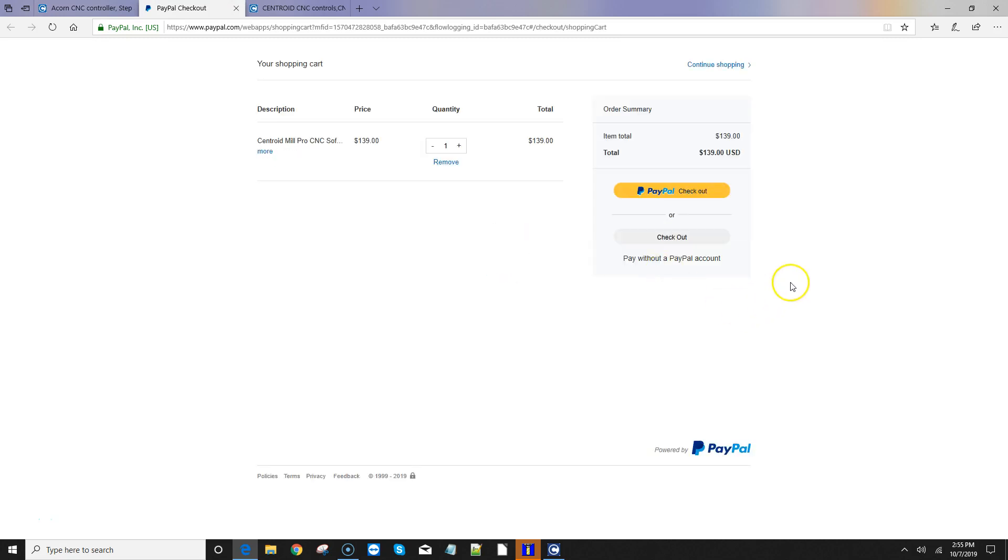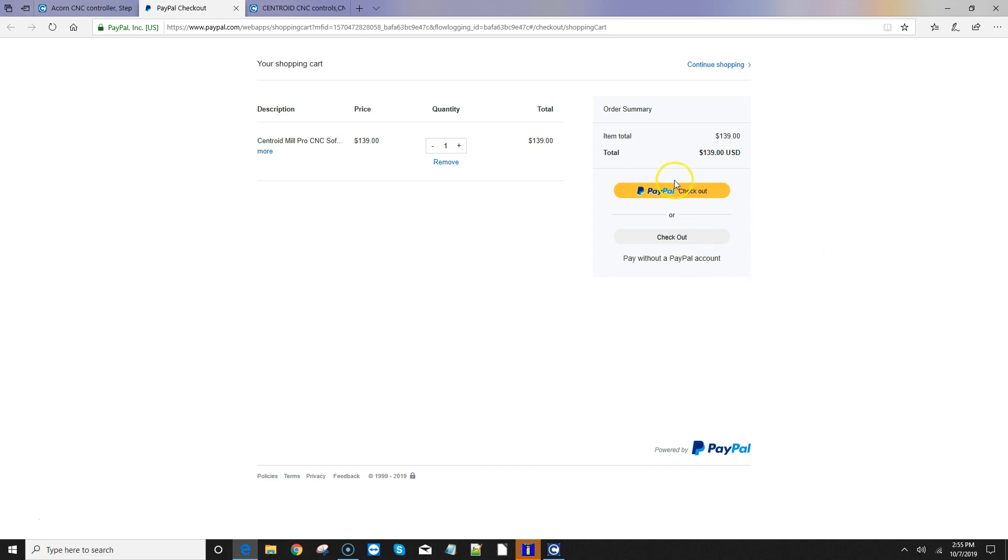And it's interesting to note that you don't have to have a PayPal account to use this. You can check out here using the checkout pay without a PayPal account, and you could use a credit card right there as well. You don't have to have a PayPal account, and you don't have to pay with a PayPal account. But if you do, you hit the yellow button and go ahead and complete the purchase.